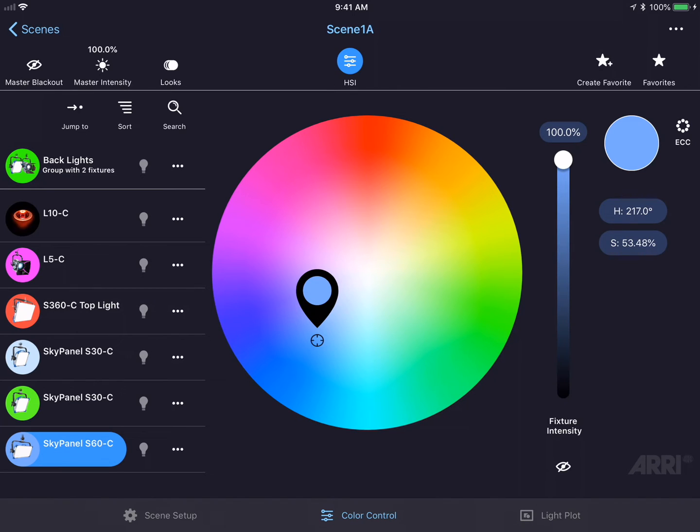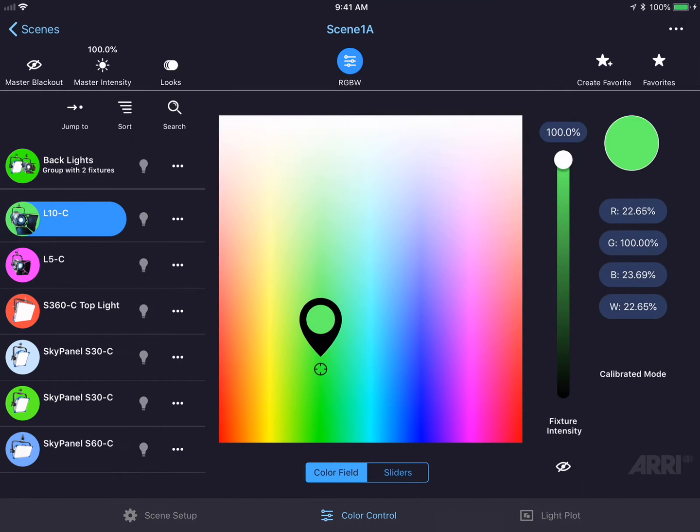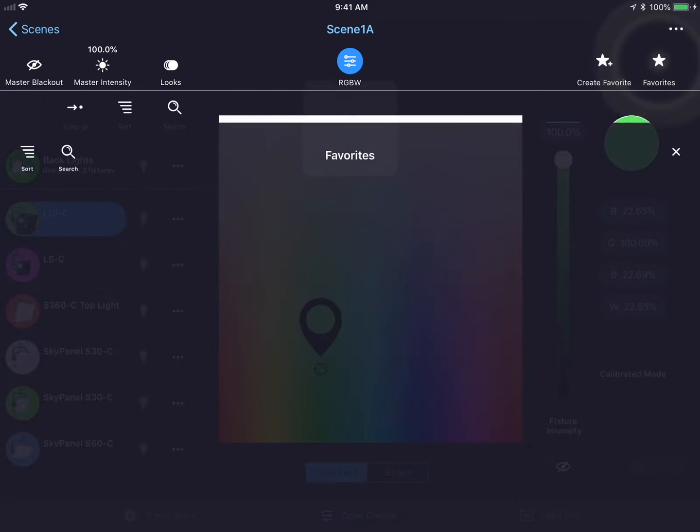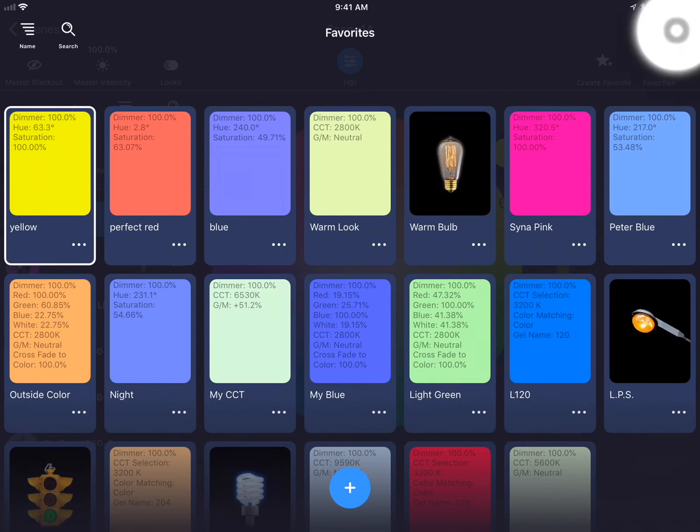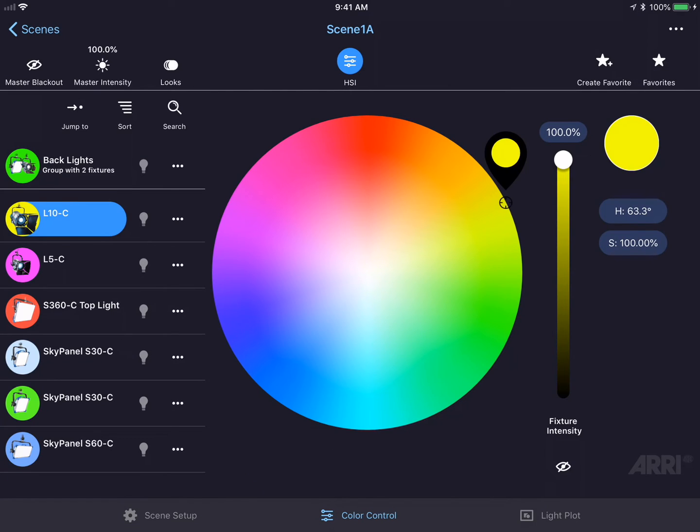Favorites can also be applied to different types of fixtures. For example, if I create a color using the sky panel, I could switch to the L10, tap on the favorites button in the top right-hand corner, and select the color I created in the sky panel. You'll see that the L10 jumps to that color mode and that particular color.